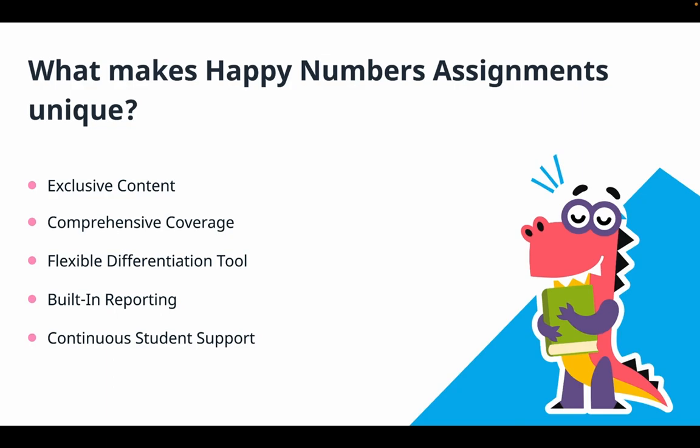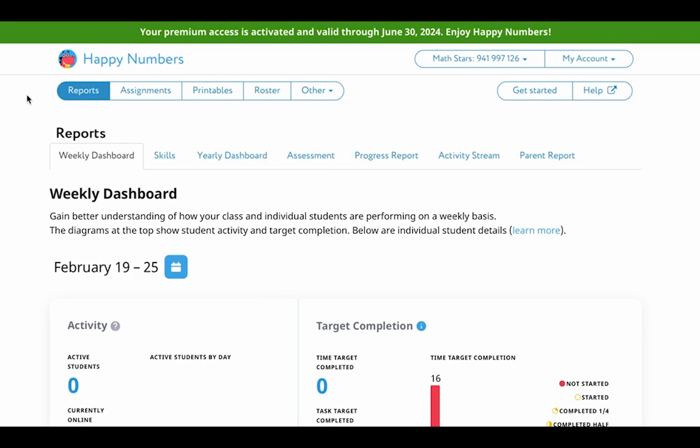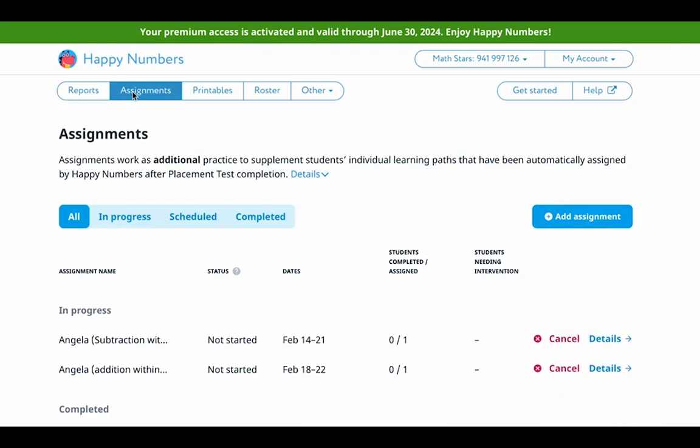Let's start with the basics — accessing Happy Numbers assignment feature and setting everything up. Once you're in your teacher account, at the top of your screen next to the report section, you'll see the assignment section. To create an assignment, I will press on the add assignment button.